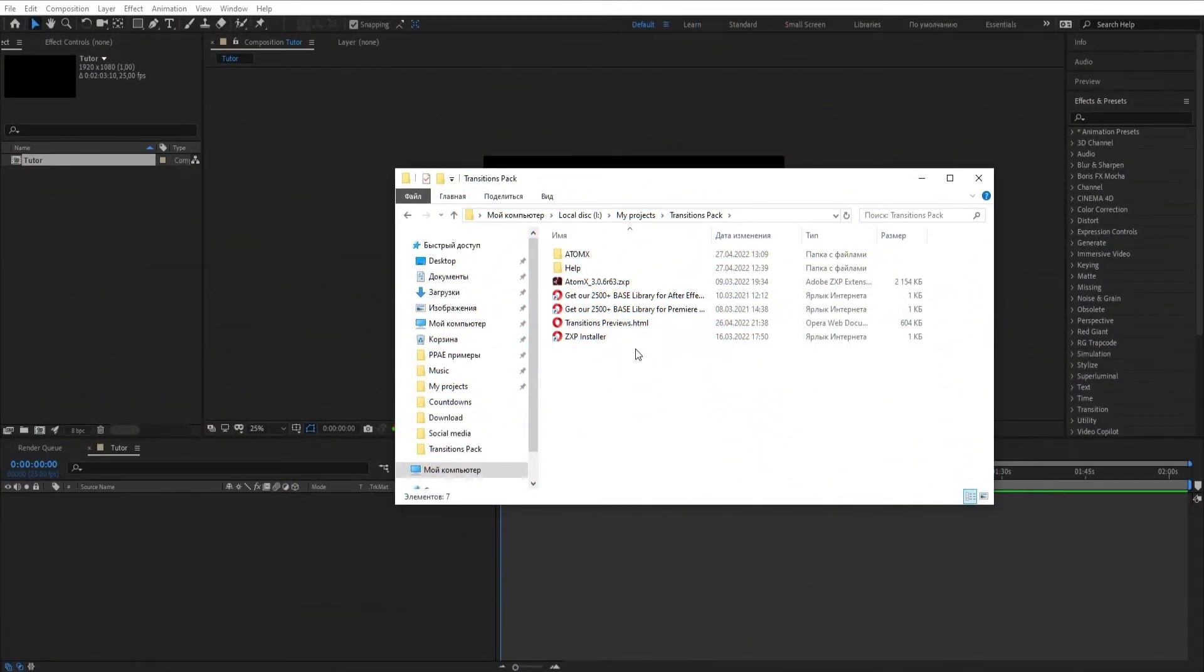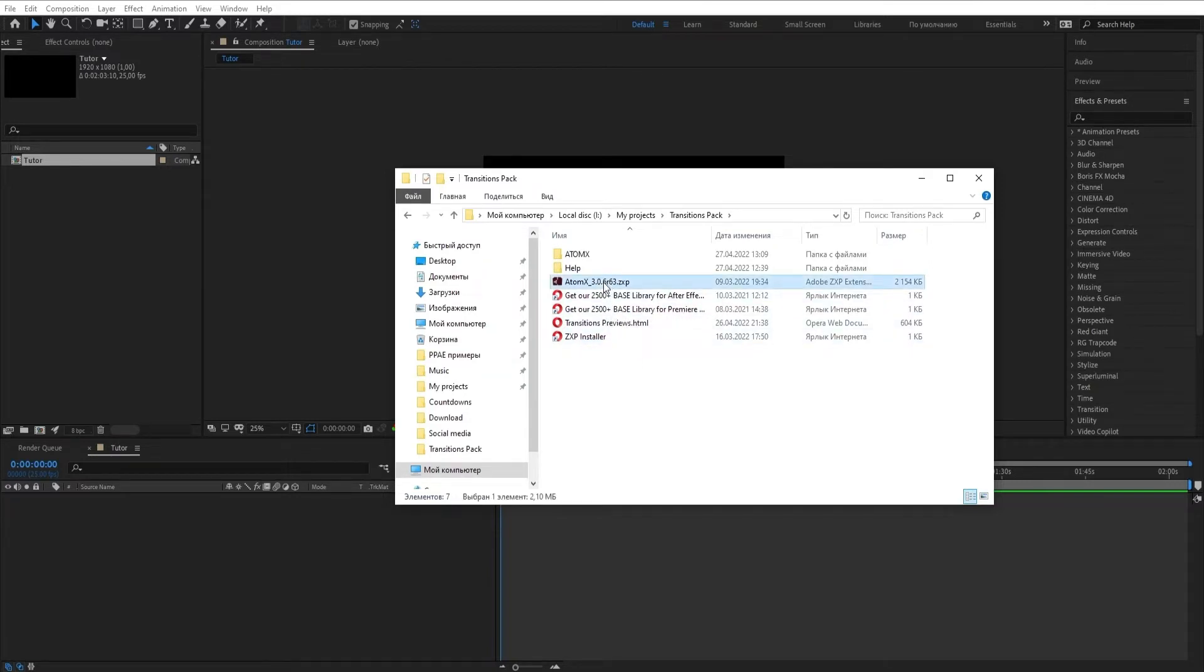First, you need to install the ZXP installer. The download link is available in the corresponding file.